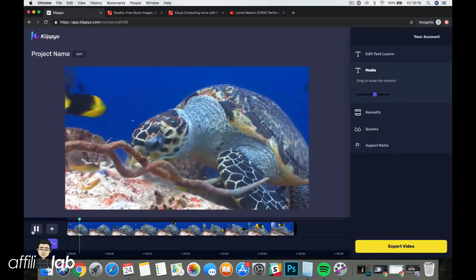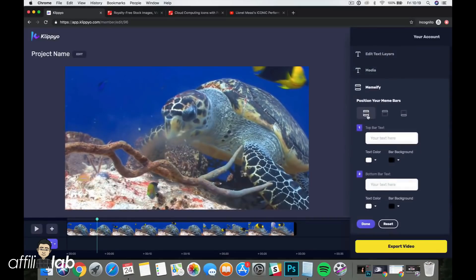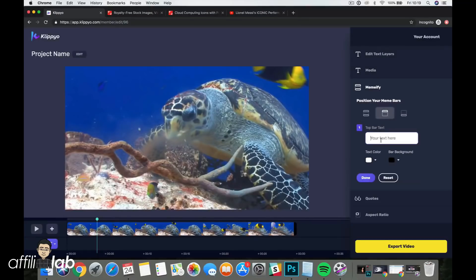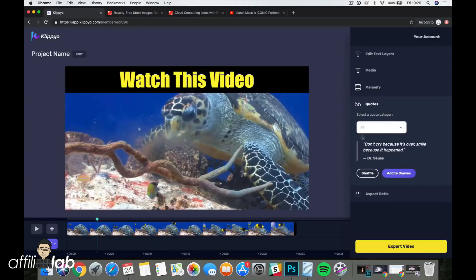We also have a Memeify feature. In one click you can add a text bar — for example 'Watch this video' at the top — change the text color to yellow with a black background, click Done, and the video is memeified. You can also add bars at the bottom or both top and bottom. This is really great for engagement and you can add it to any video including square videos.